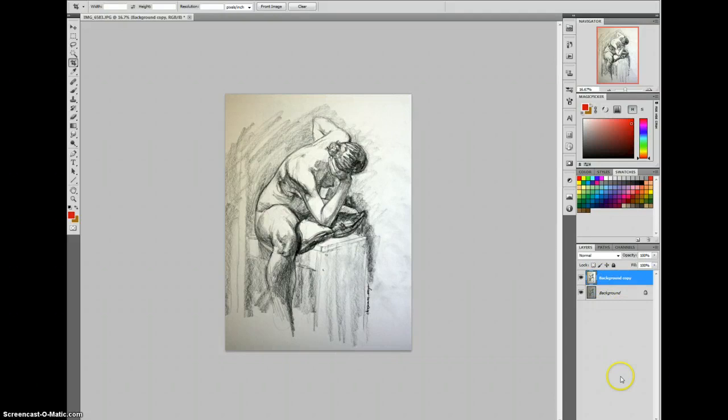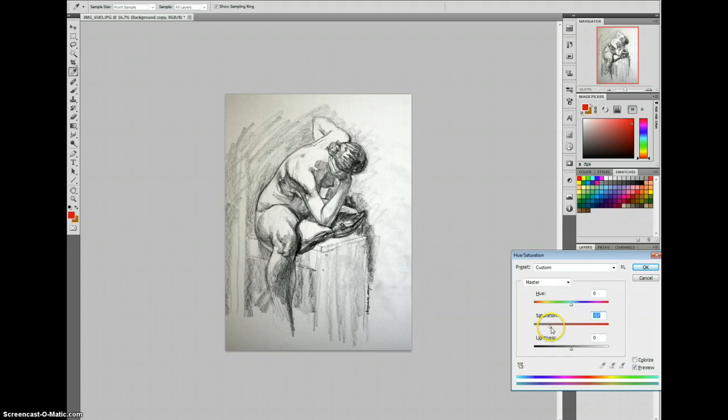If this were a color painting, that would be a big problem, but since this is a black and white drawing, that's easy. Ctrl-U to get to hue saturation. Drop the saturation slider far enough that that color difference doesn't bother us anymore.